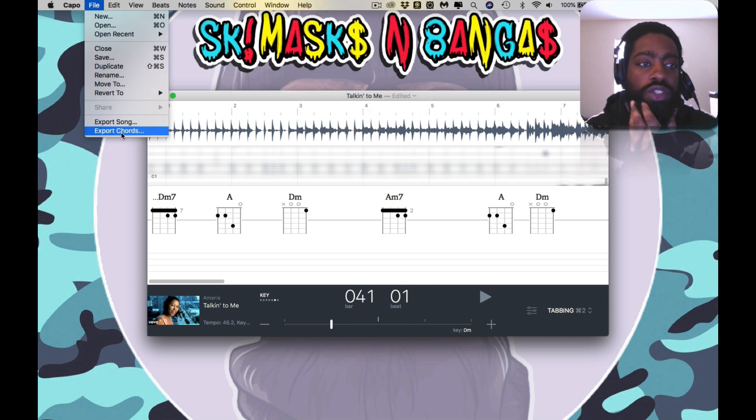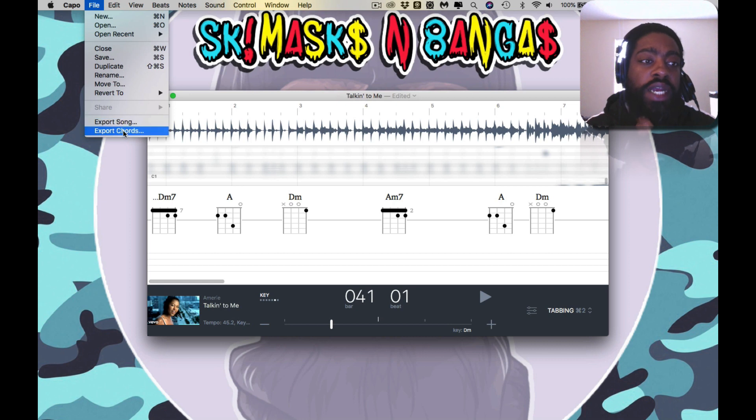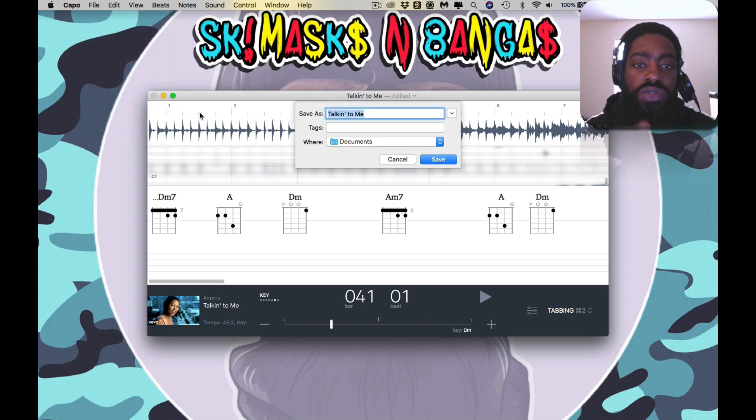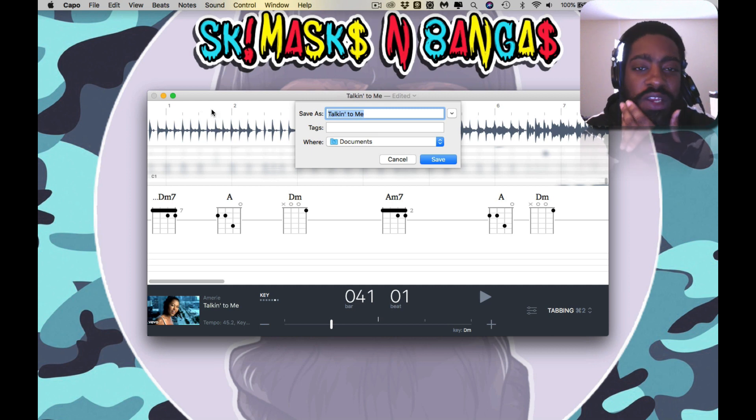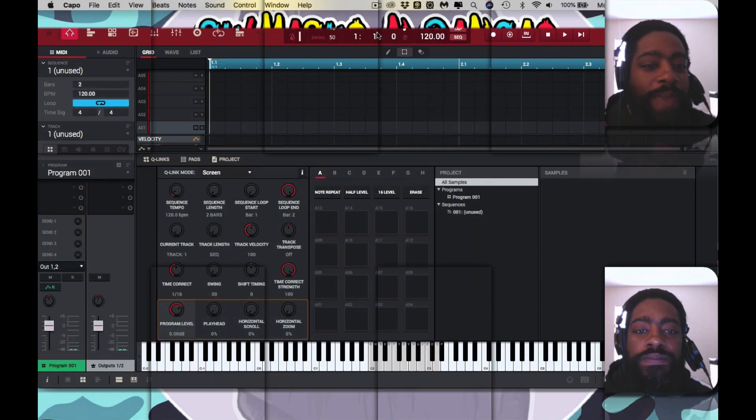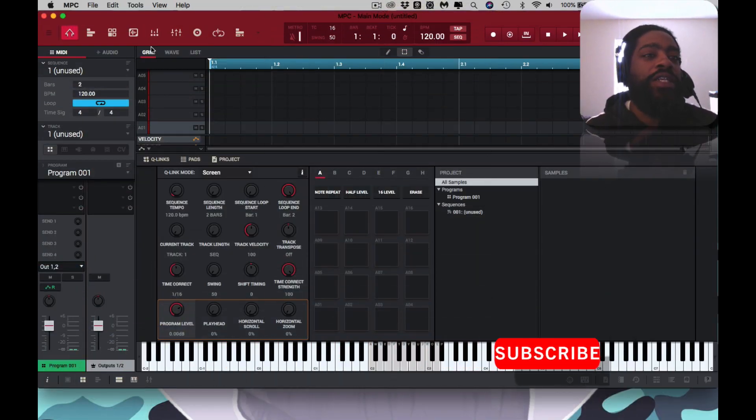And how you do that is you go to export chords. You can export song as well. So you export the chords. And I showed this in that last video, but this one is going to be centered around using the Capo app. We're back into the MPC, back to business.